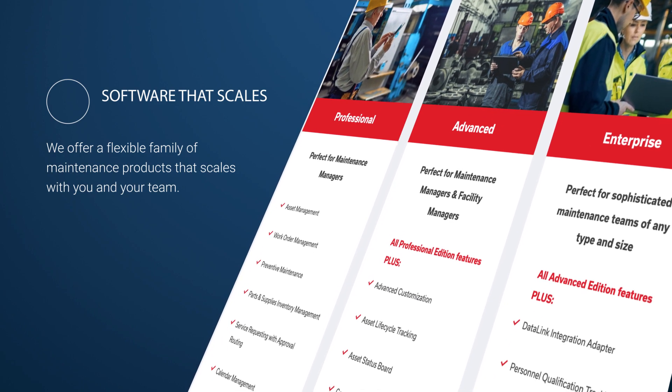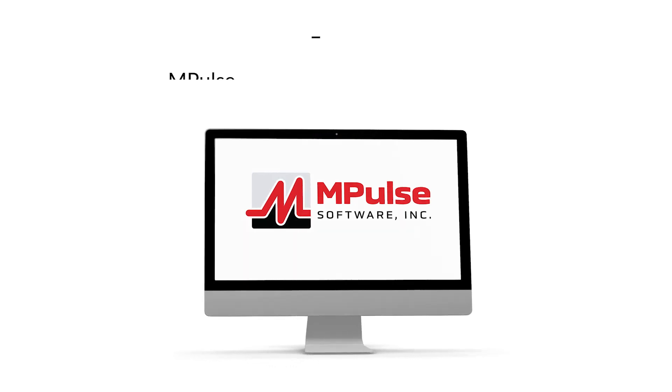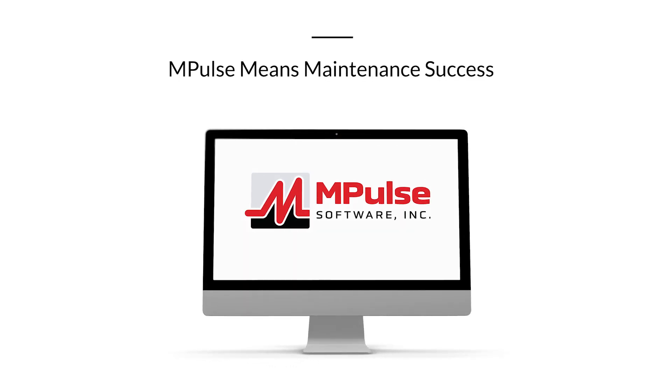So contact us to find out why M-Pulse means maintenance success.